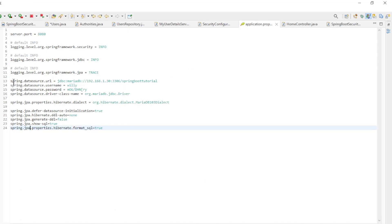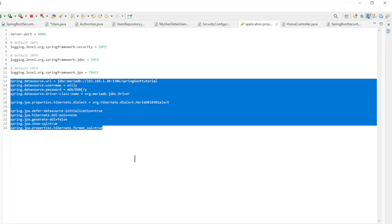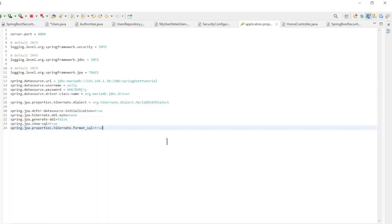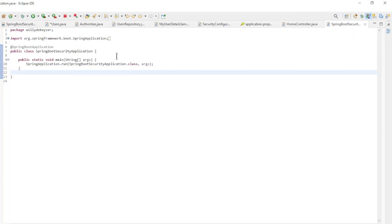The last file to discuss is the application properties. Here we specified our database settings. As mentioned before we are using a Maria database. If you want to use a different database, you need to change these settings to your database. The home controller and the main class have not been changed.